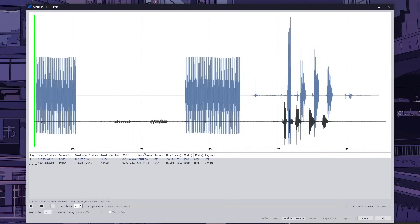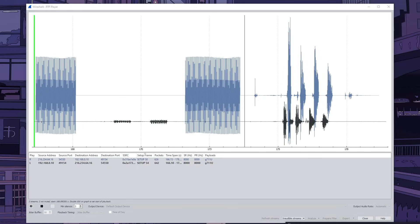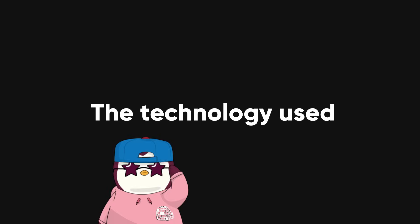Let's talk about how hackers can listen to your phone calls. I'm going to break it all down so you can understand the process step by step. First, we need to look at the technology that hackers can use to get access to your calls.